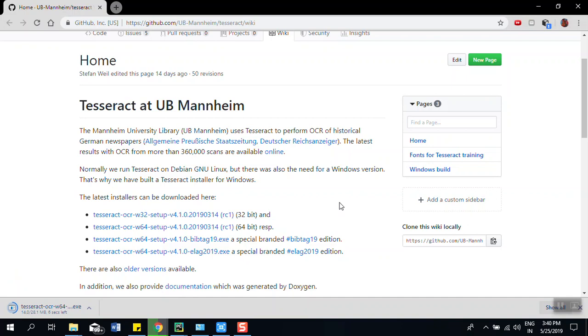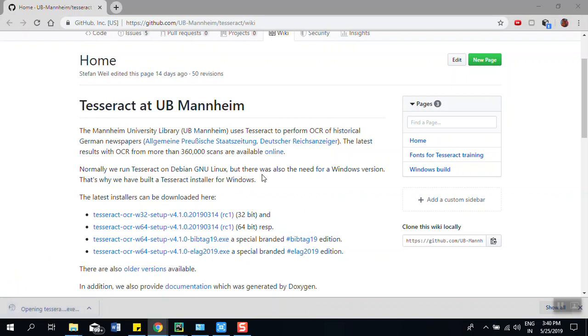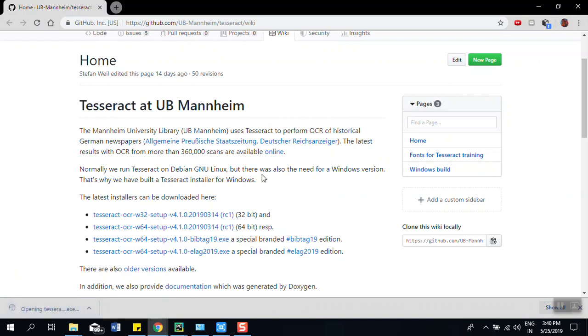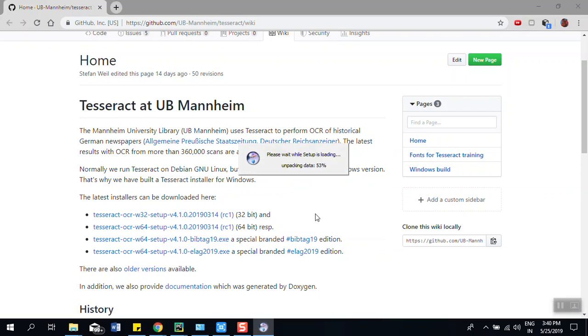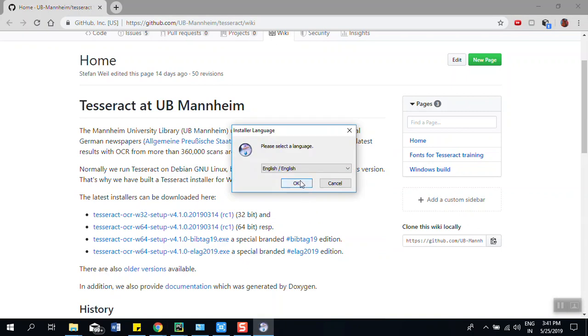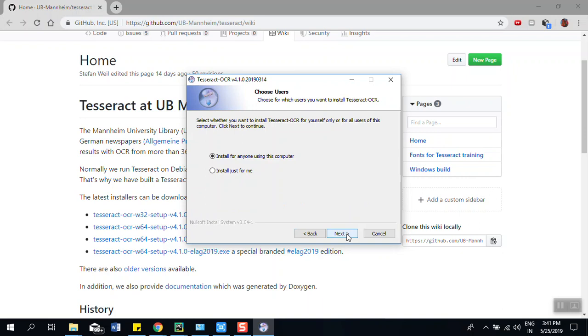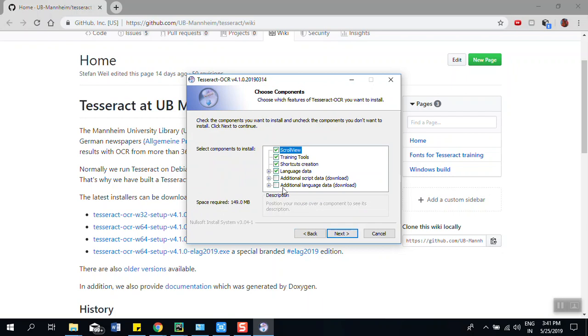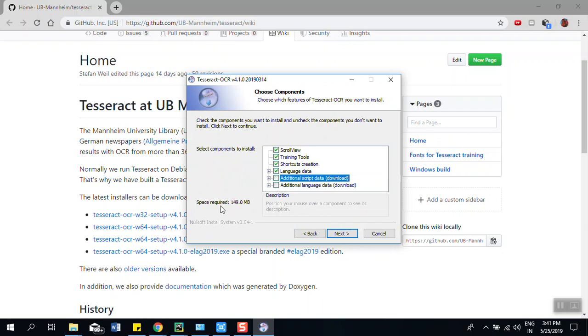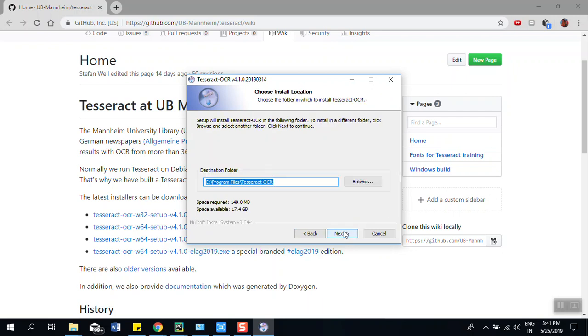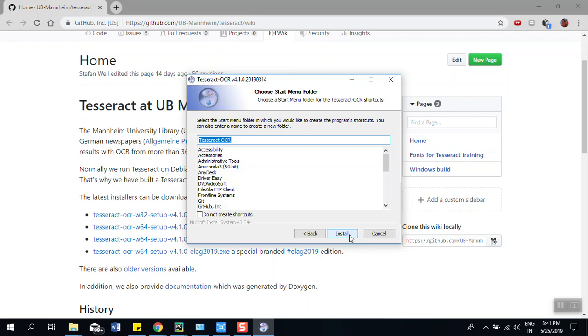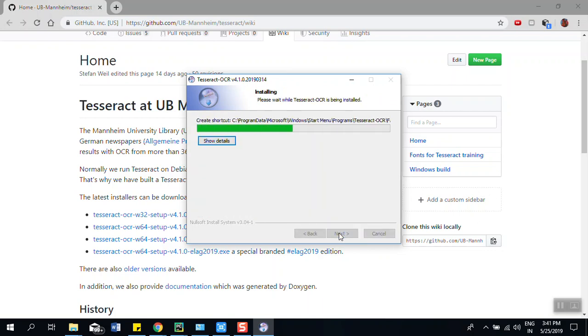Right now the software is downloaded so I'll be opening this. It will take few minutes to download. If you want to use additional script data you can use it but that will increase the space required. I'll go with the default settings and this will be the location where the software is going to store. We have to update our environmental variable to use it in future. Don't create any shortcuts, install.